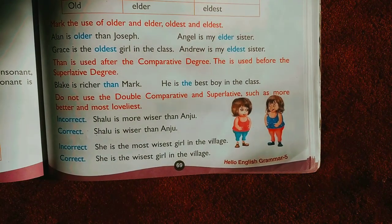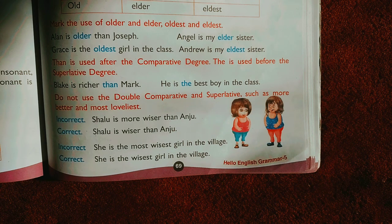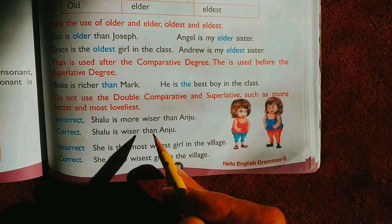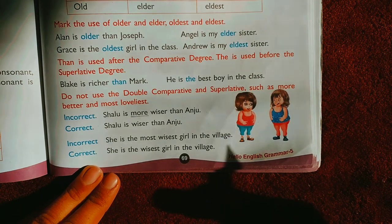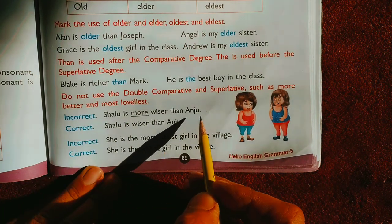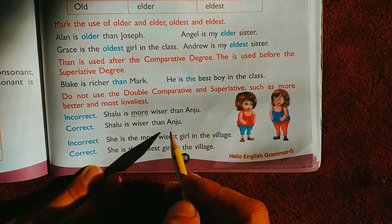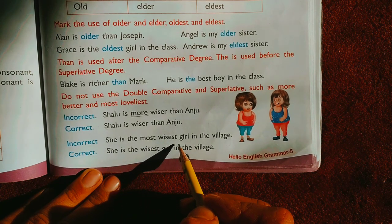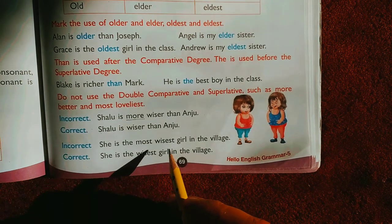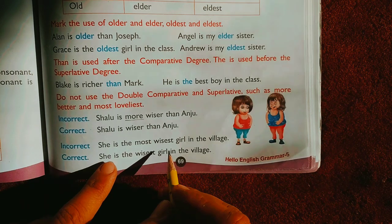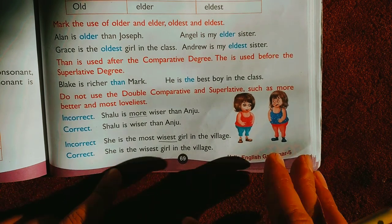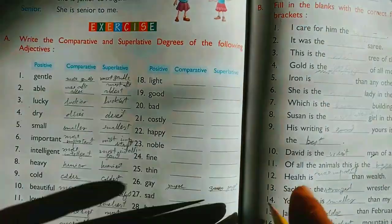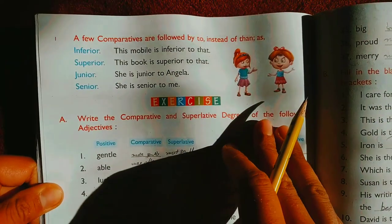Now we will see: do not use the double comparative and superlative, such as 'more better' or 'most lowliest'. We need to keep in mind that we must not use a double comparative or double superlative. For example, we do not need to add 'more' with 'wiser'. The correct form is: 'Shallow is wiser than Onju.' Similarly, 'She is the most wisest girl in the village' is wrong — since 'wisest' is already the superlative, we simply write 'She is the wisest girl in the village.'